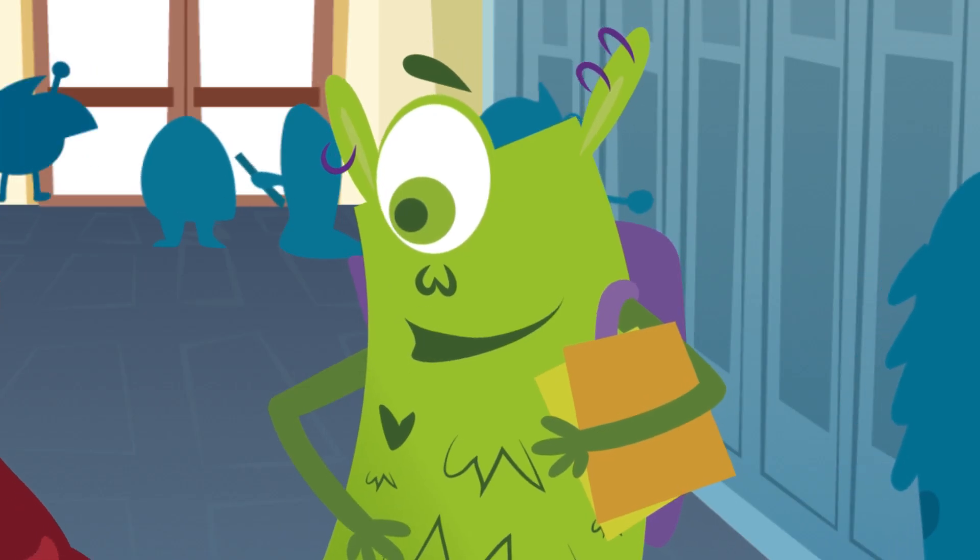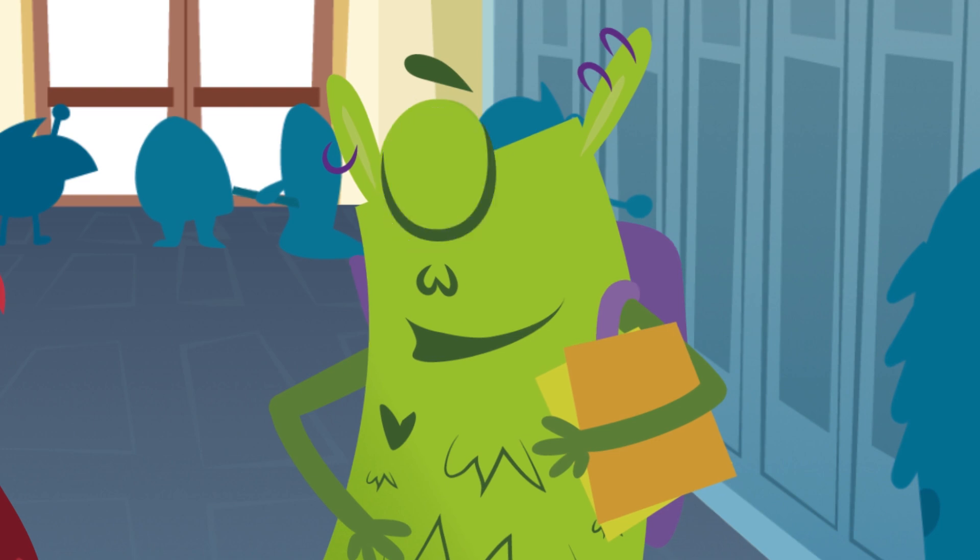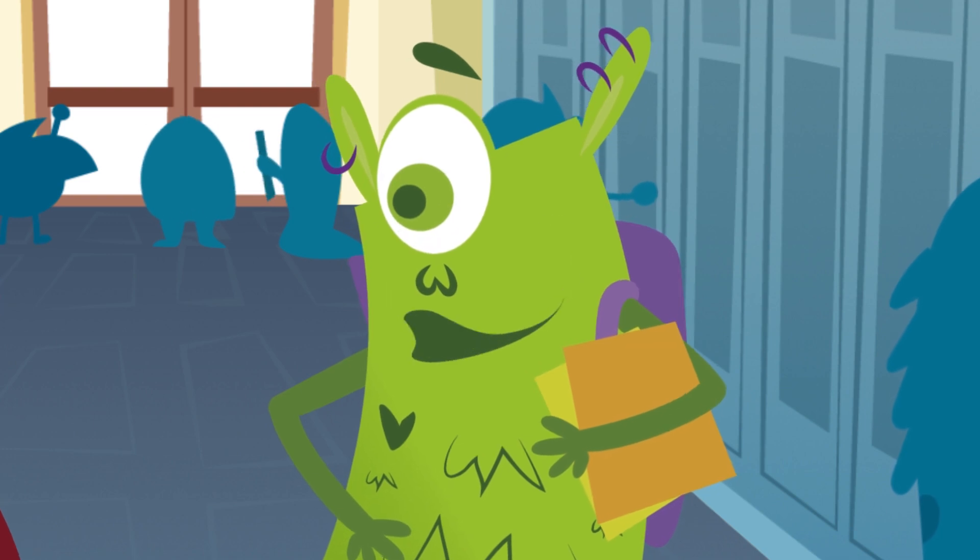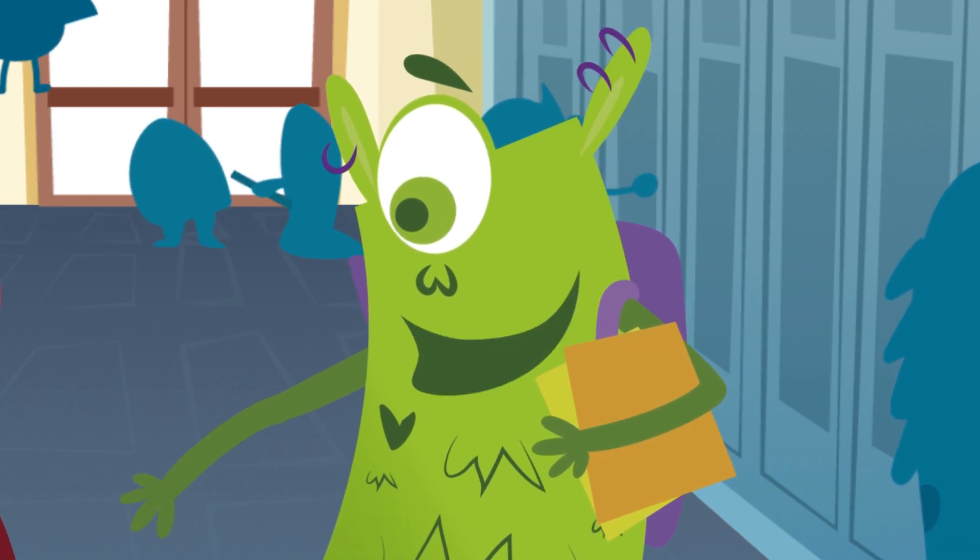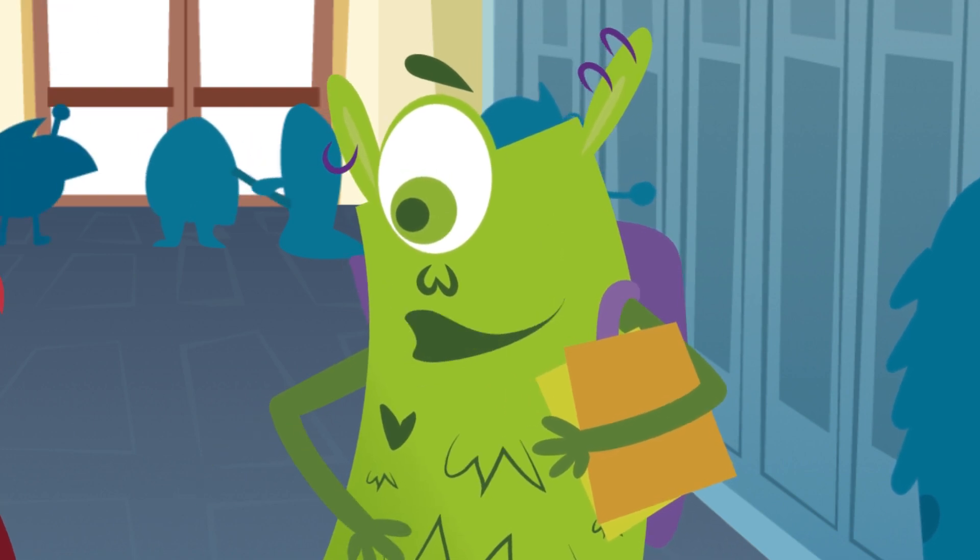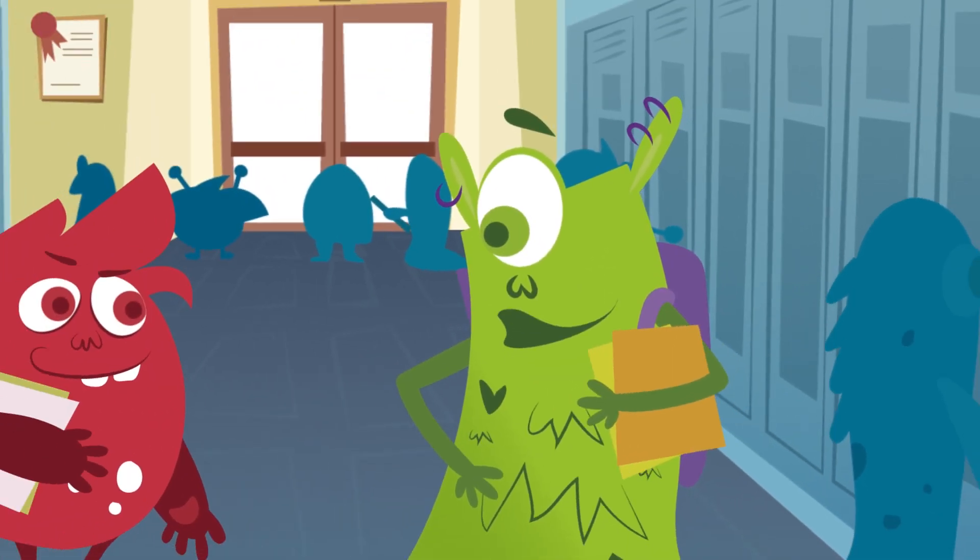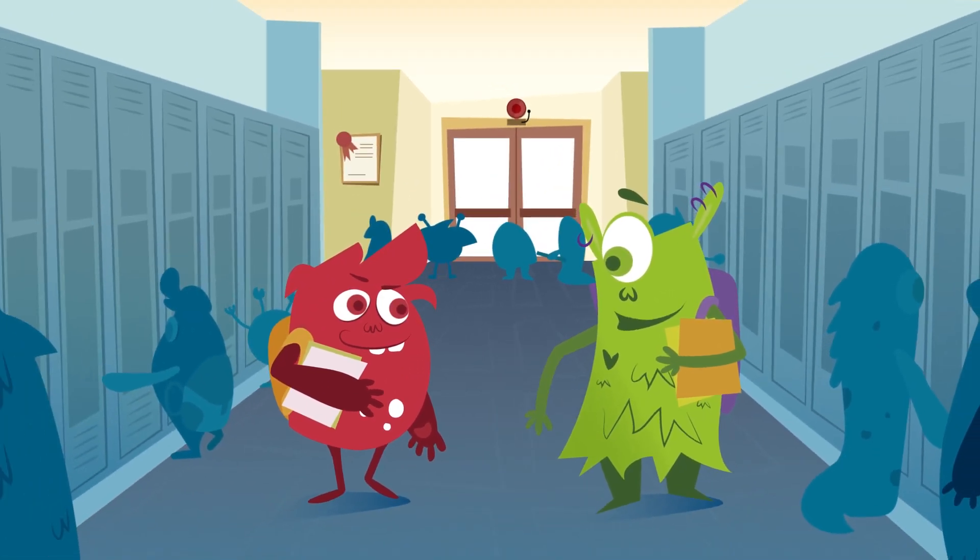If 65 of us monsters are going to the party and we have to have five groups, how many monsters will there be in each group?